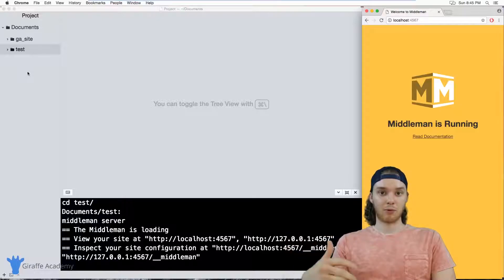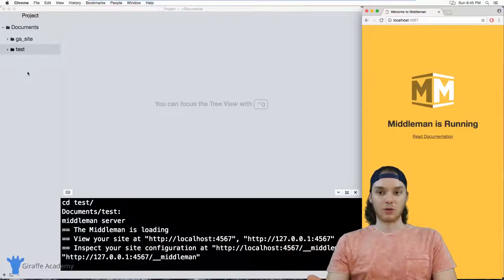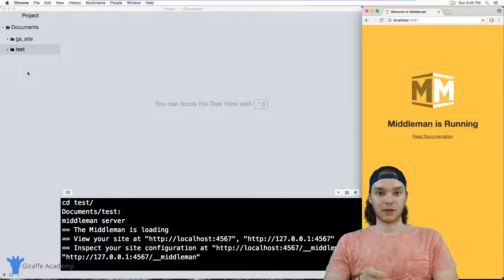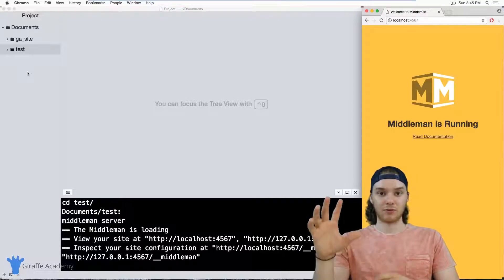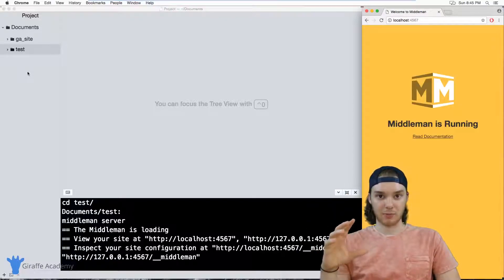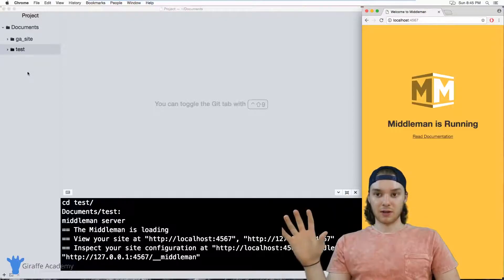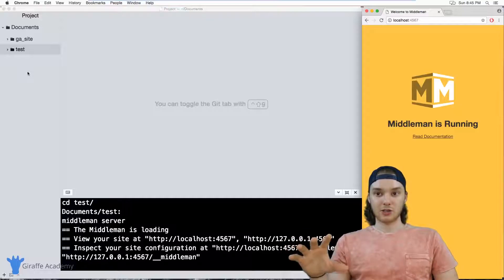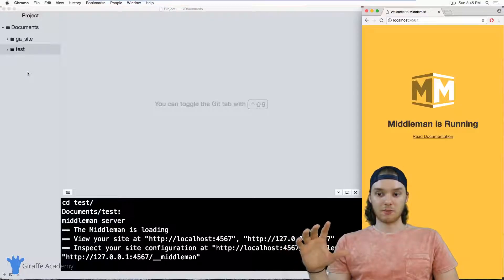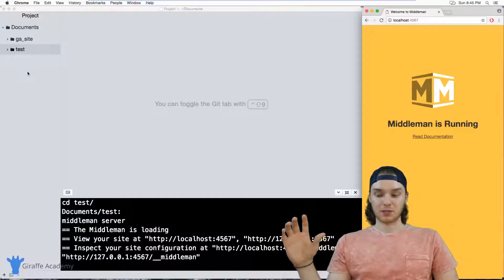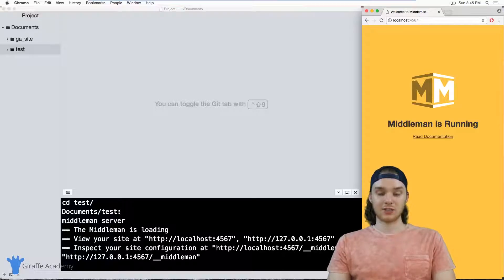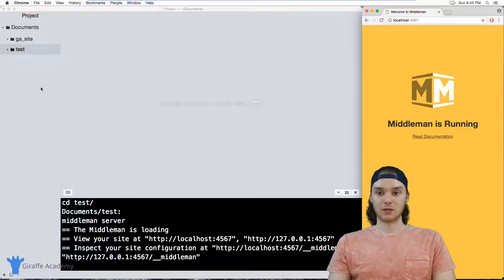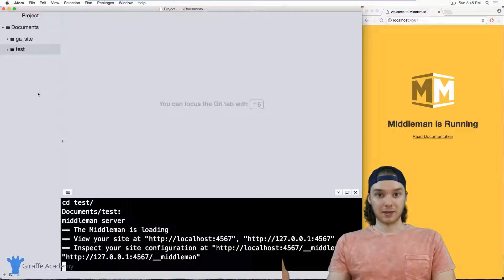Or maybe you don't even care about how the website's styled. Maybe you wanted your project template to support a certain language or to support a certain package manager or to have a certain folder structure by default. In other words, imagine you wanted your project template to just be different than the default one. Well, there's actually a way that you can do that in Middleman, and it's by using project templates.